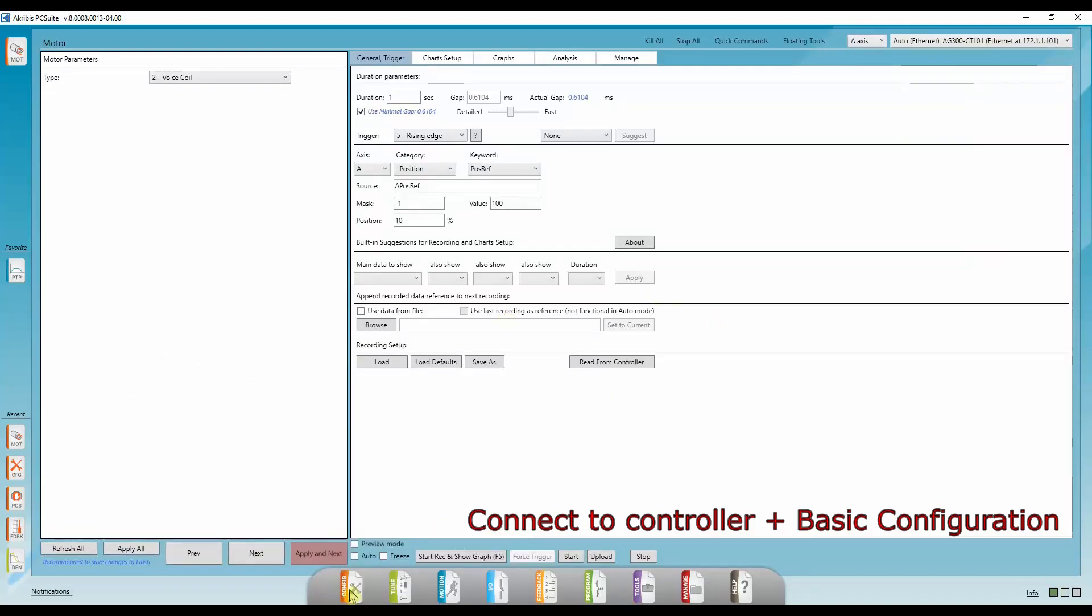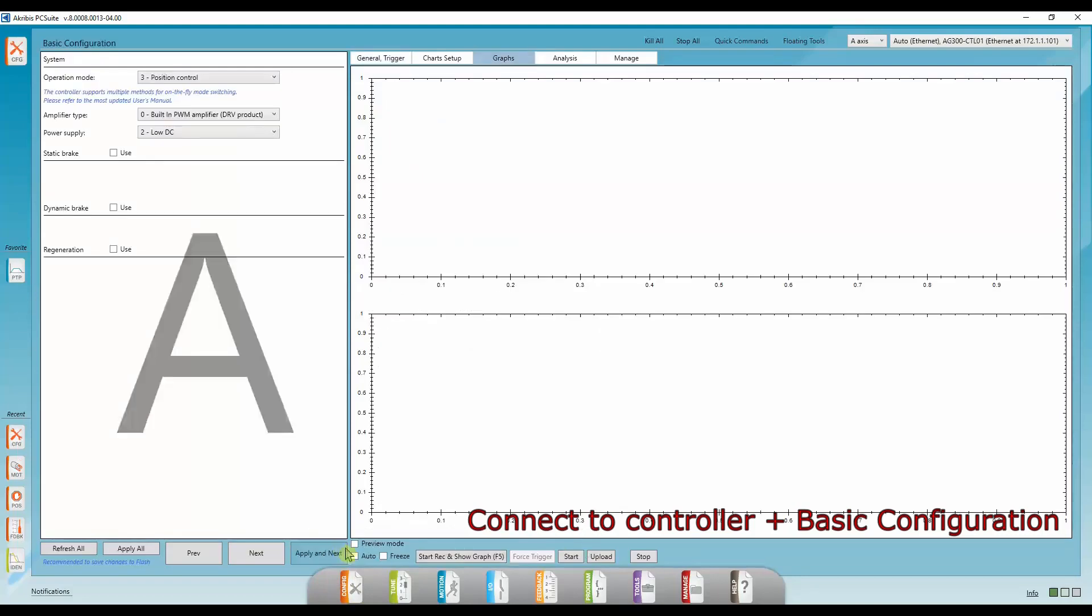Next thing we're going to do is go to the config tab down here and press on CFG configurations. Here we can choose the operation mode, amplifier type, power supply, and if we need them, static brake, dynamic brake and regeneration.